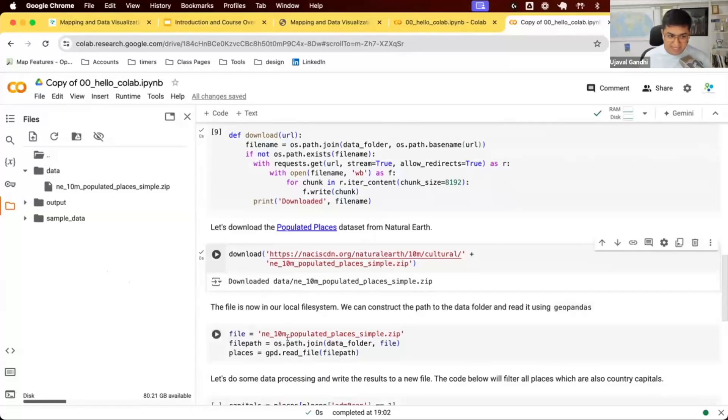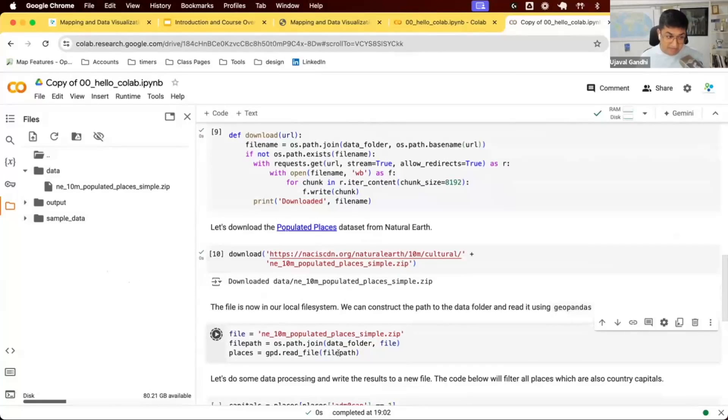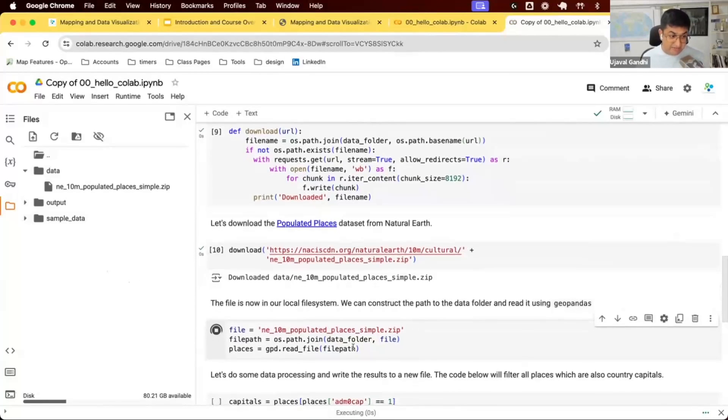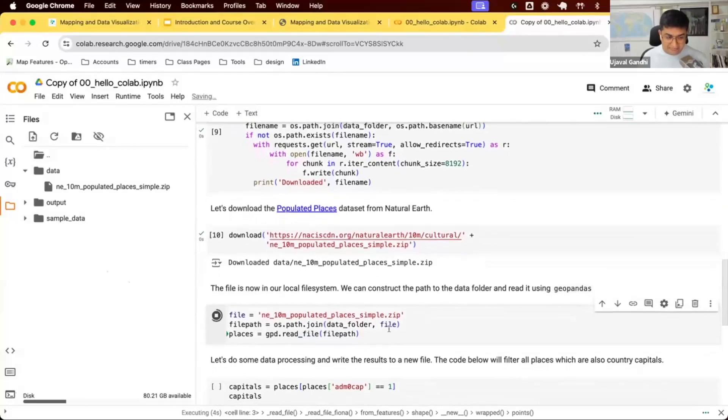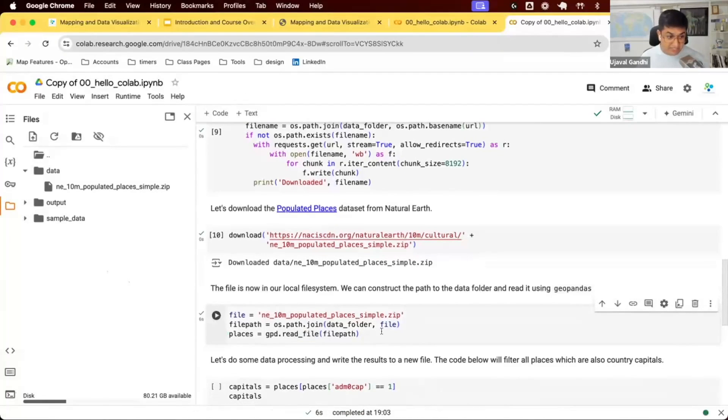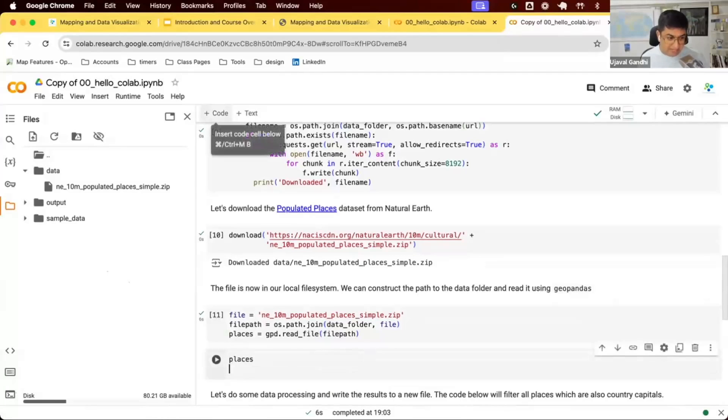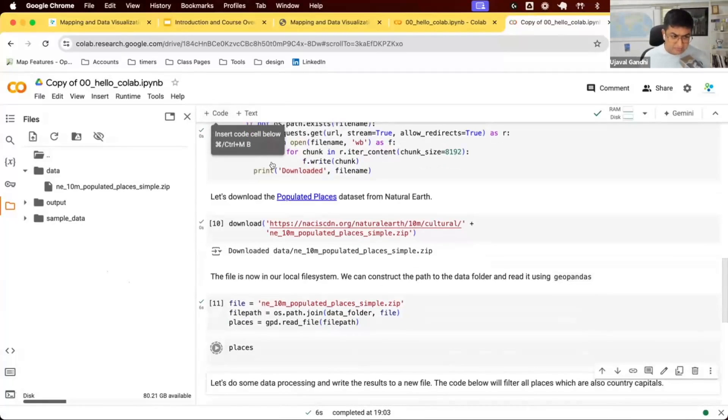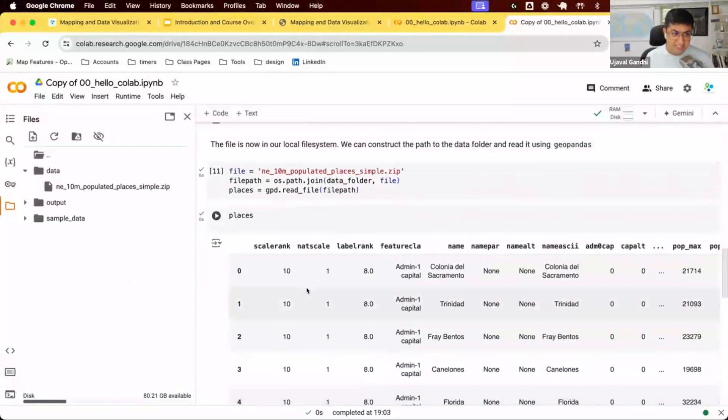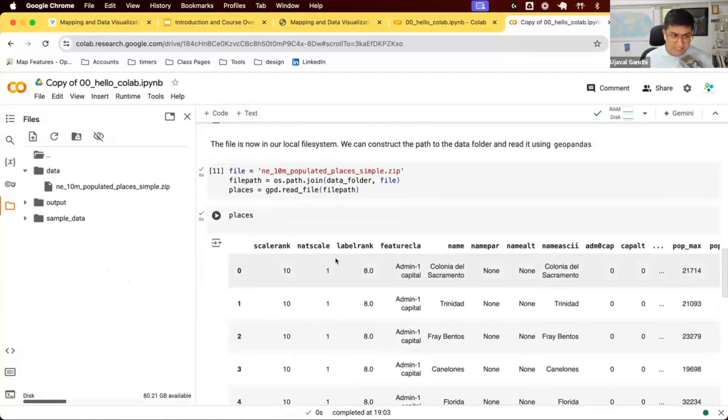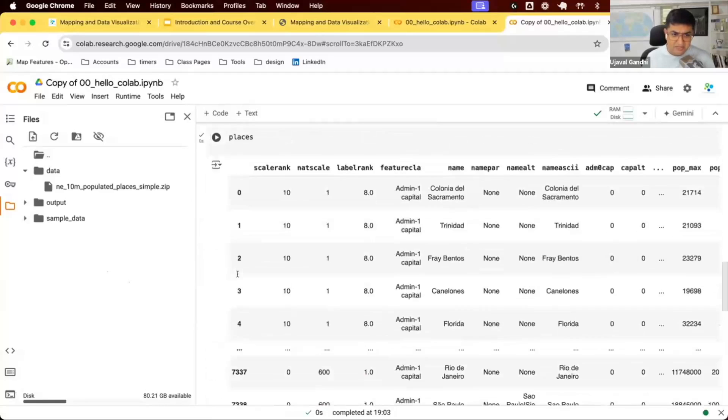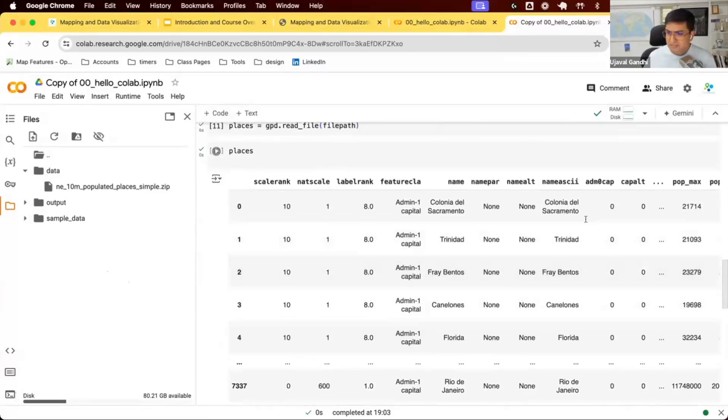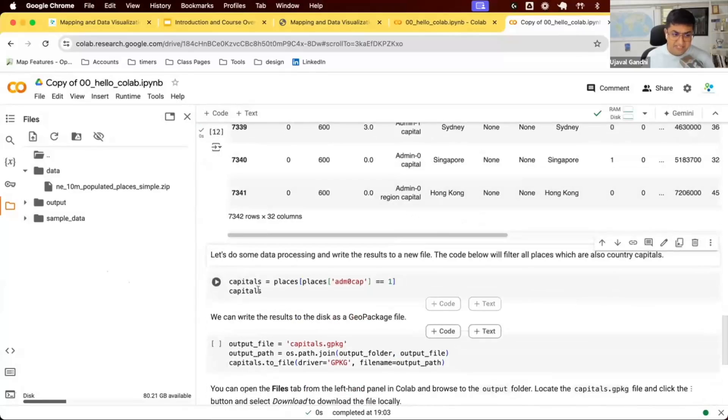Once we download the data, we can say it's now in our file system. We can treat it like a local file and read it using any libraries that we want. We are using GeoPandas to read this file and create a geodataframe. This is our geodataframe. This is the data of all the populated places of the world. It's got about 7,000 rows, 32 columns, different countries and different cities.